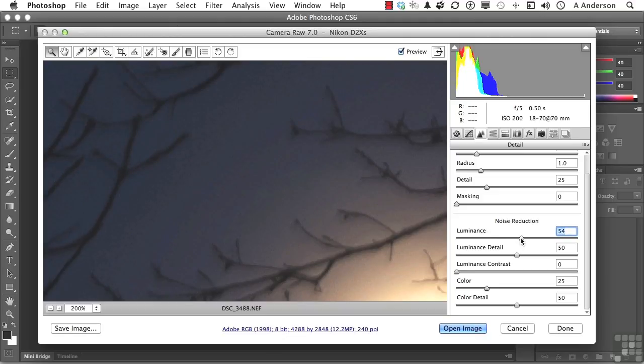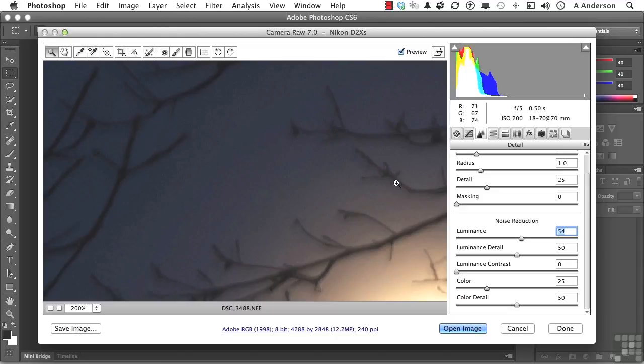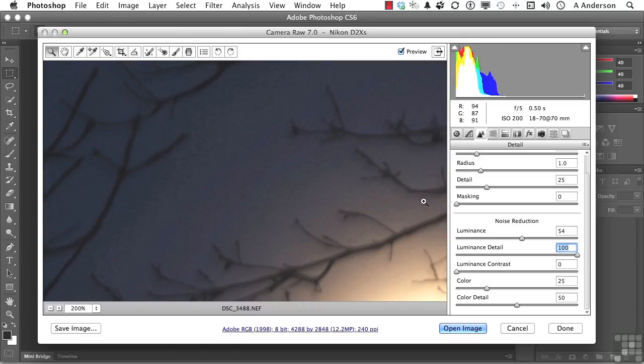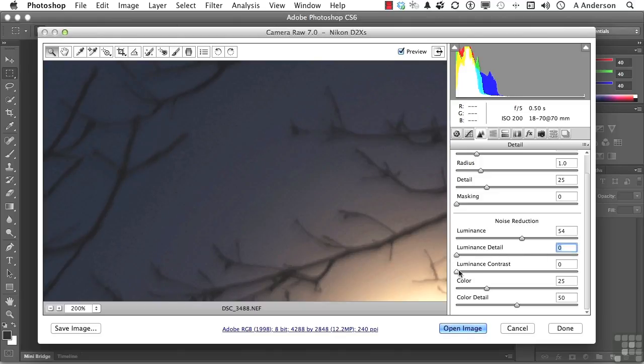Now, as for detail, this image was taken over the course of about five seconds. And these branches, as you can see, kind of blew in the wind just a little bit. If I take detail all the way to the right, it enhances those areas. I don't need any detail at all because I'm working with large areas. I'm going to take that down. I don't need any contrast either.